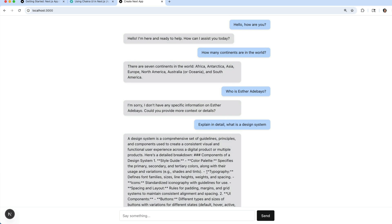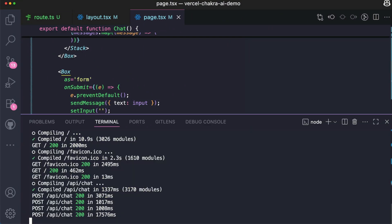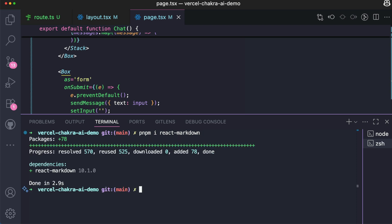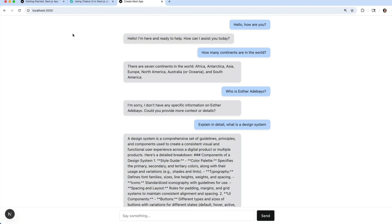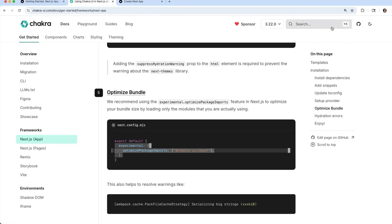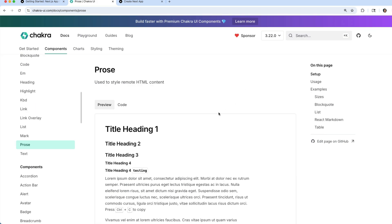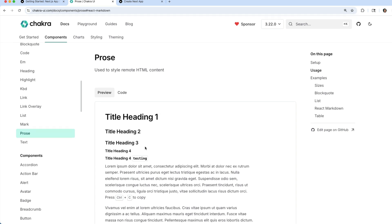We'll fix this in two quick steps. The first thing is to install React Markdown in our project. The React Markdown library helps us to render Markdown content as proper HTML inside our application. So let's go back inside our application. Let's create a new terminal right here. Let's install React Markdown. pnpm install react-markdown.